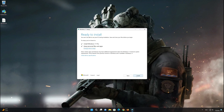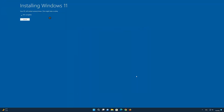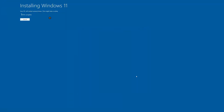Press Next and wait for the update to be installed. Continue pressing Next to proceed through the remaining installation steps.